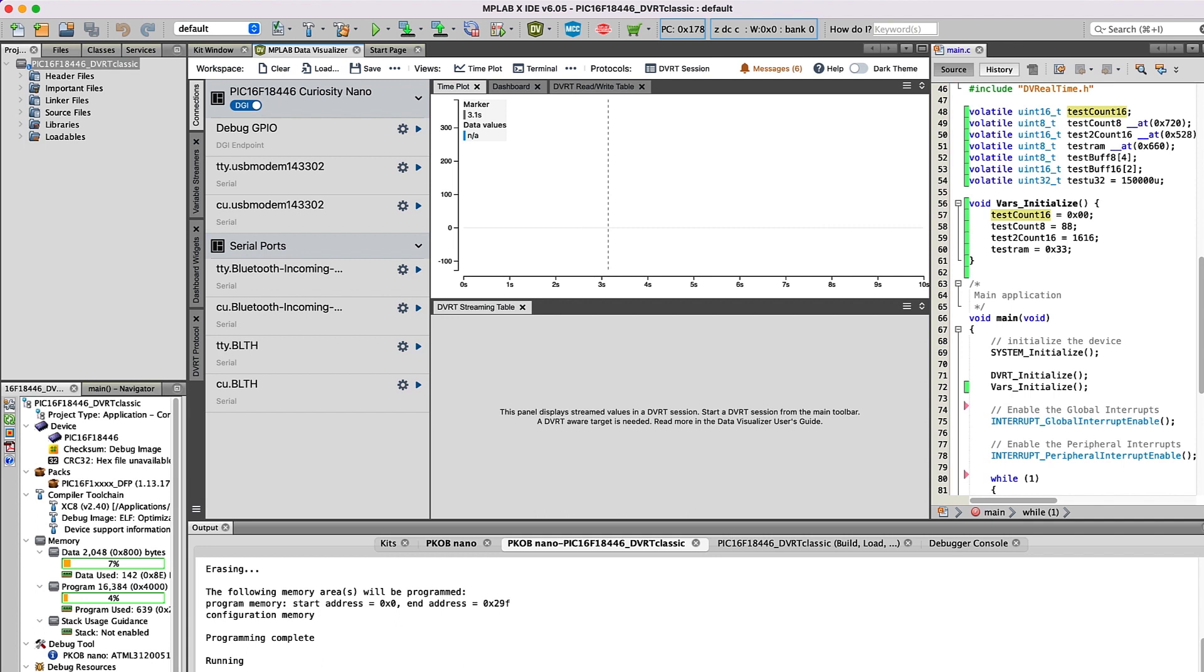Here's a bit about how to visualize data in projects that use the DVRT protocol in the MPLAB Data Visualizer plugin.